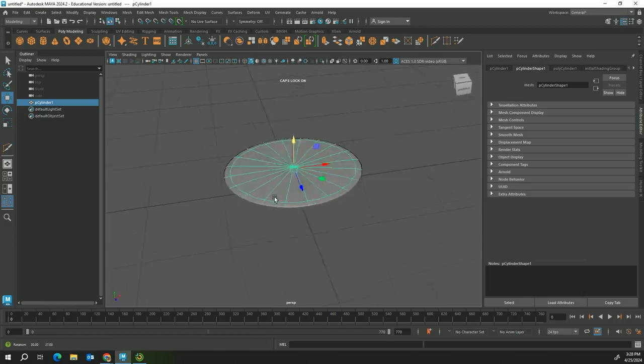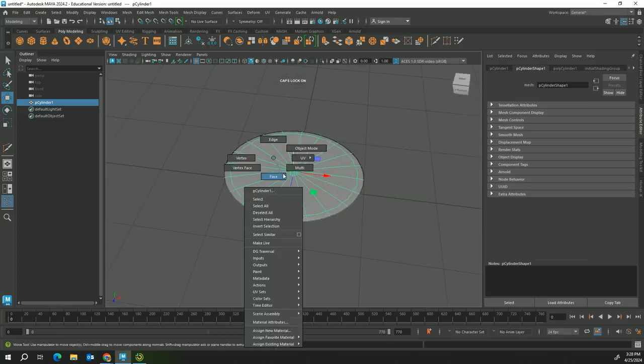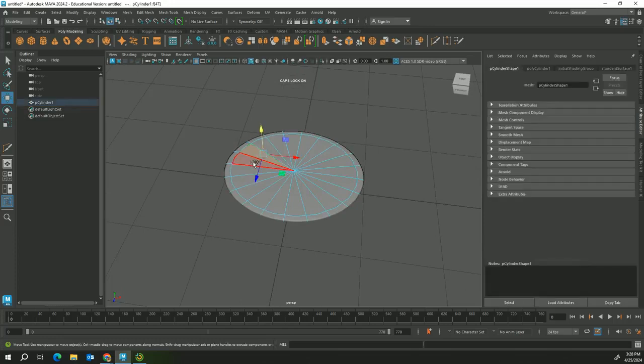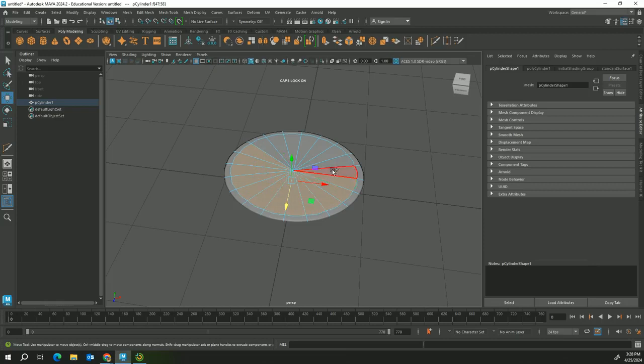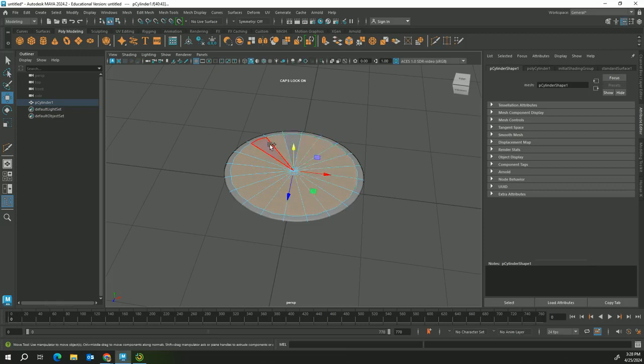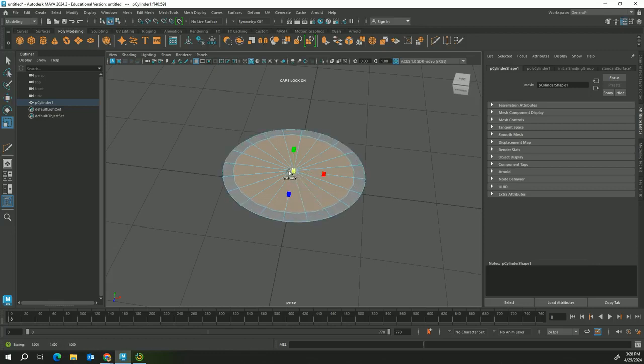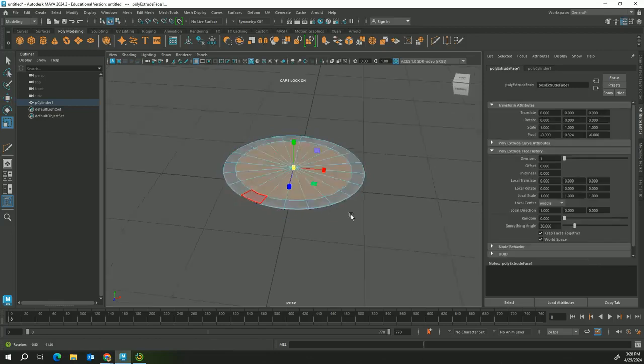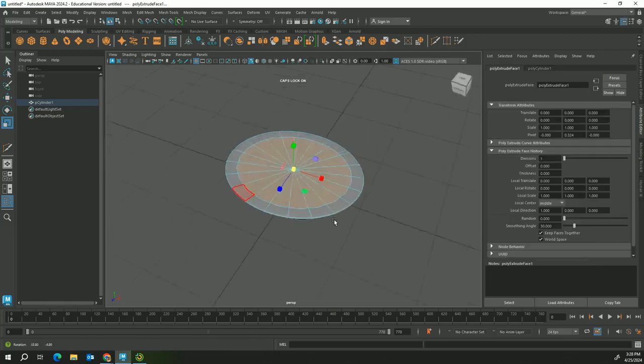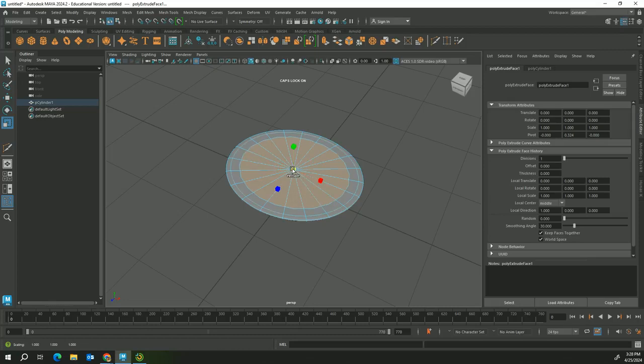If I go to face mode I can hold shift and select all these faces inside the cylinder. I'm gonna press R for scale and then I'm gonna hold shift again and extrude pulling inward. You'll see it added more geometry, so it actually added another row.